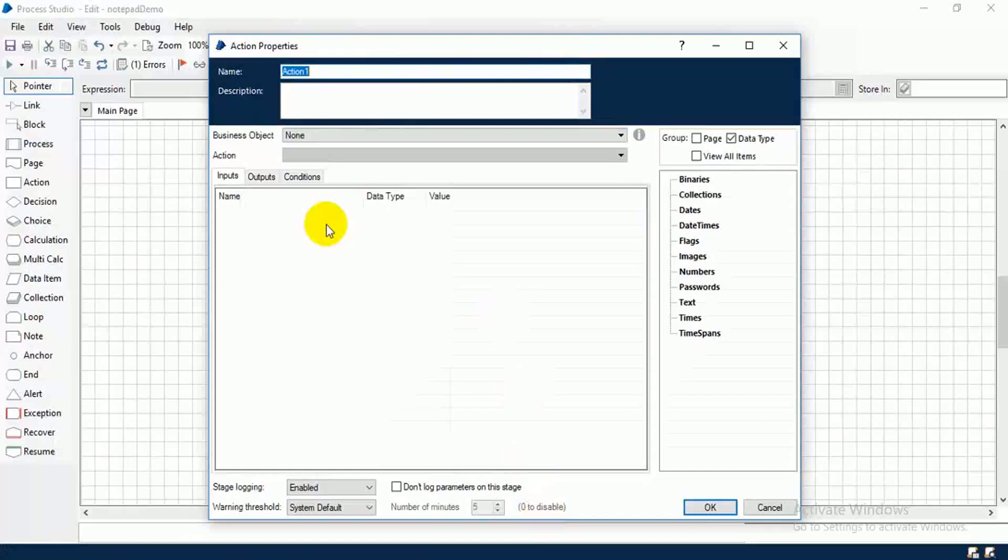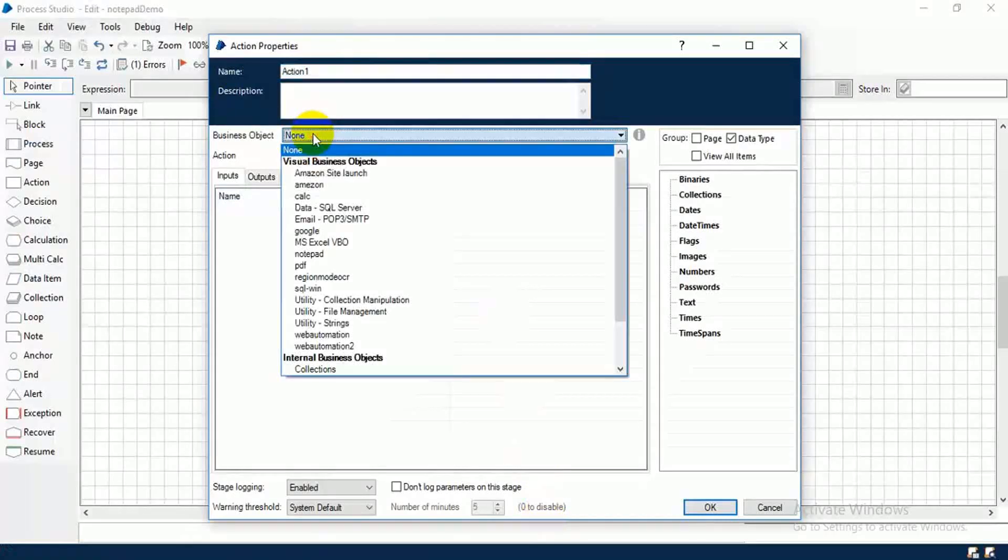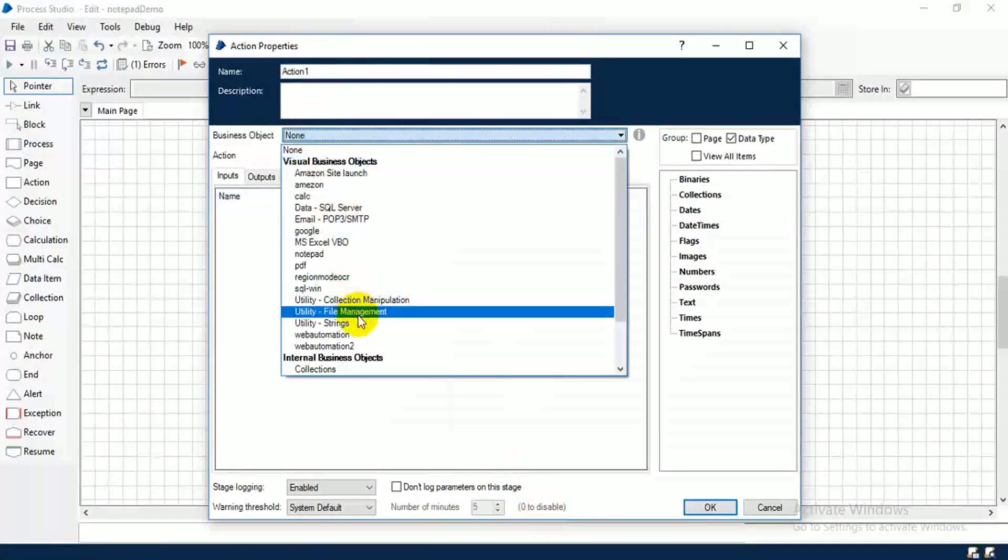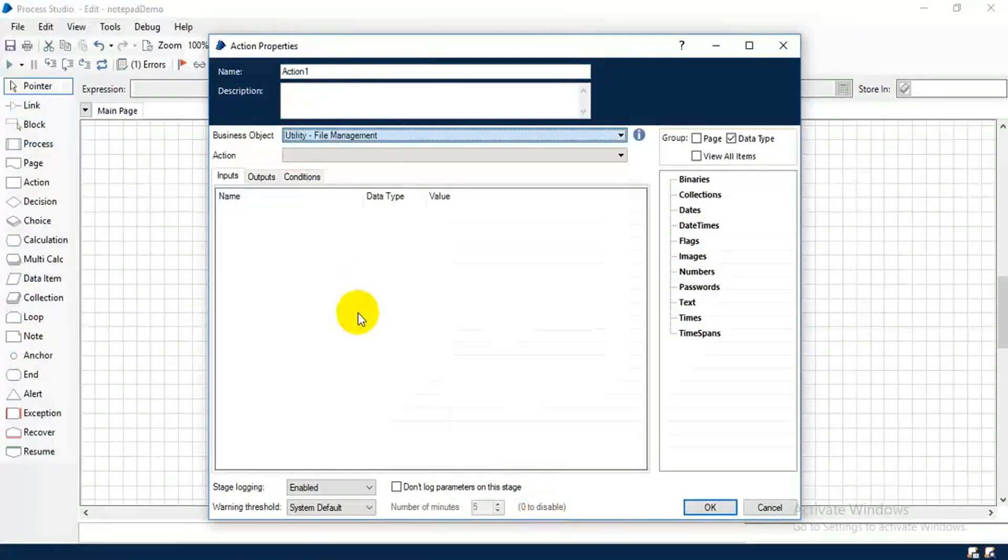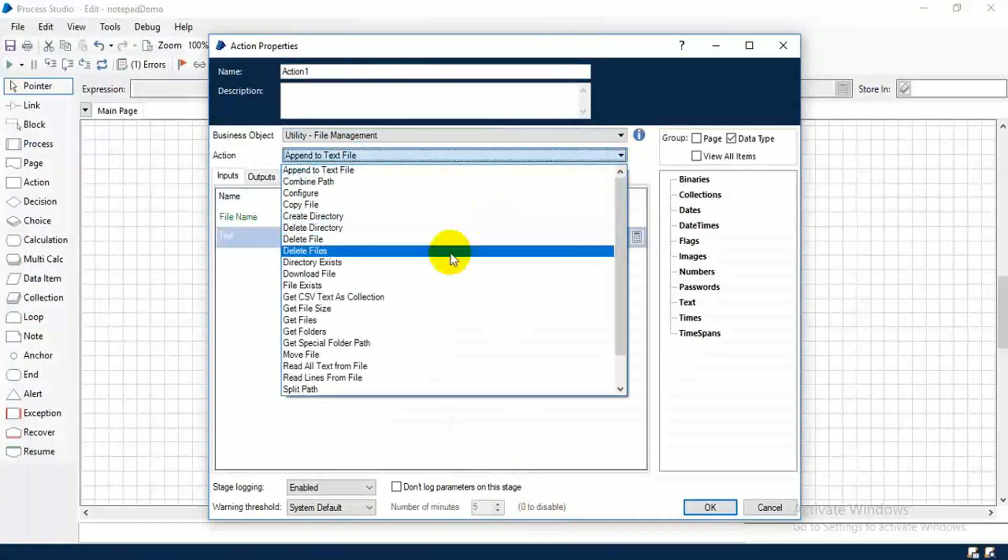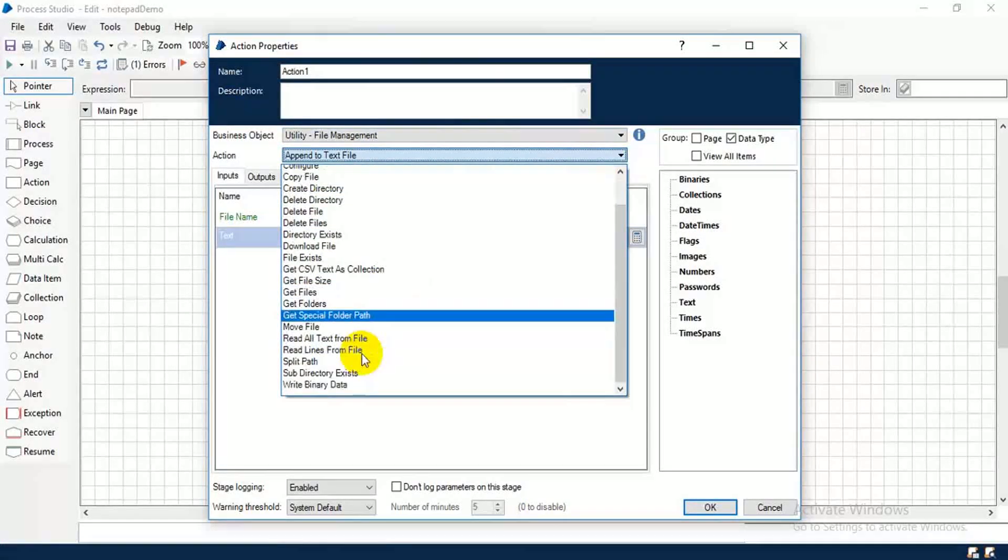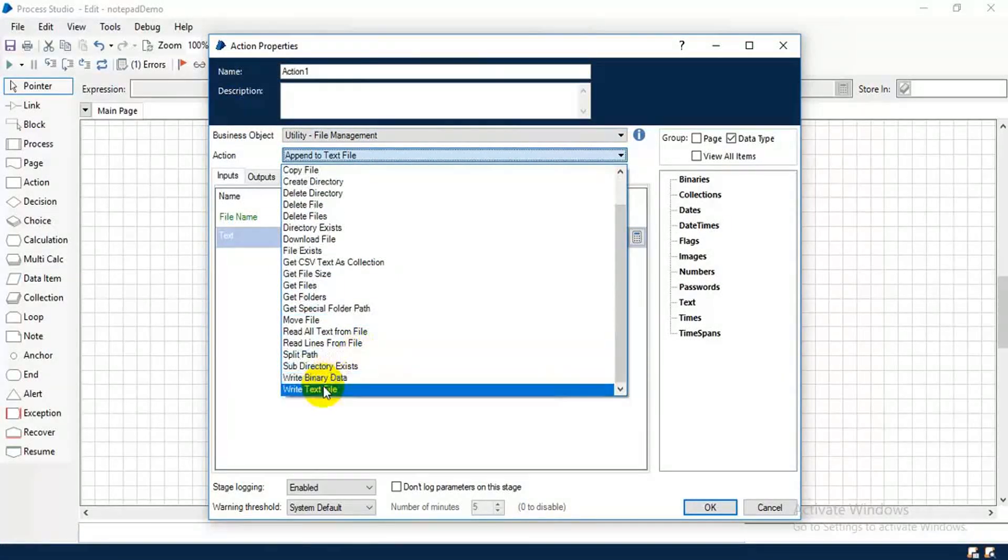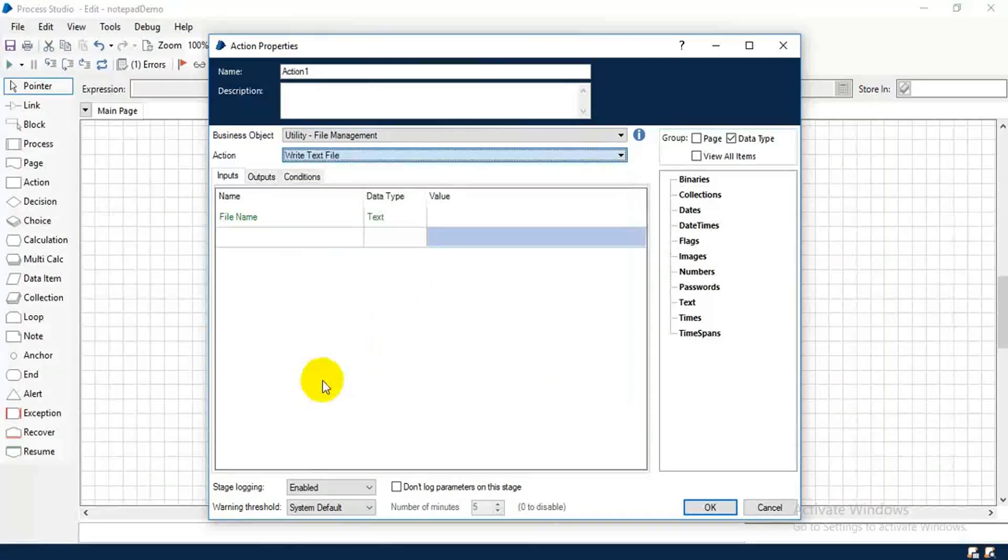Okay, then choose file management, then action, see write text file, choose this one.